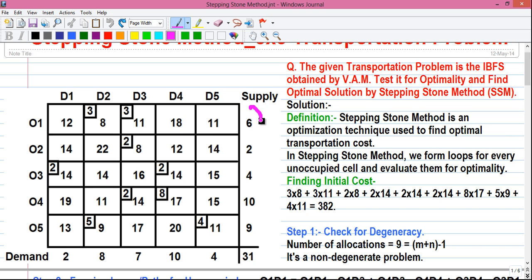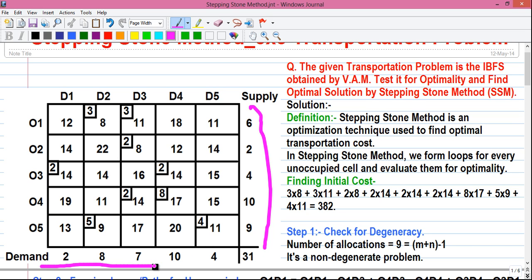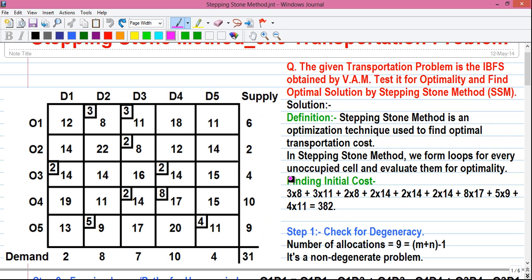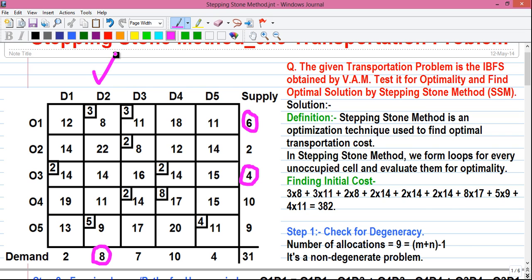The outside vertical values are called supply values and the outside horizontal values are called demand values. For example, origin O1 has a total supply of 6 units, and origin O3 has a total supply of 4 units. For demands, the value 8 means destination D2 has a total demand of 8 units, and the value 10 means destination D4 has a total demand of 10 units.